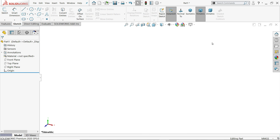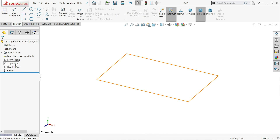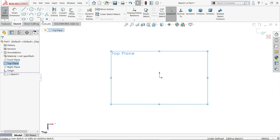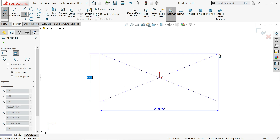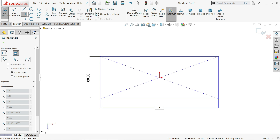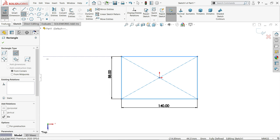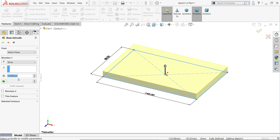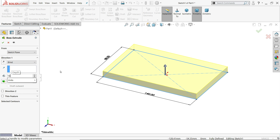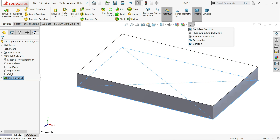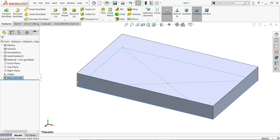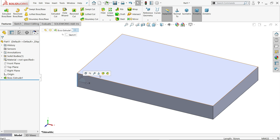On the top plane, sketch a center rectangle — 88 by 140 millimeter. Go to feature extrude and keep end condition blind, 16 millimeter thickness. Say yes. Let me hide real view. I'll choose one corner.